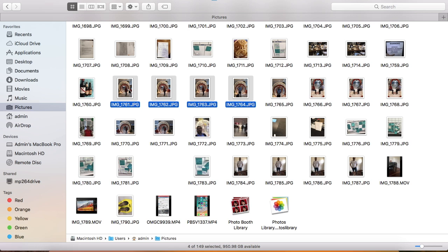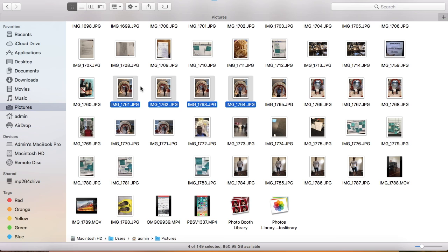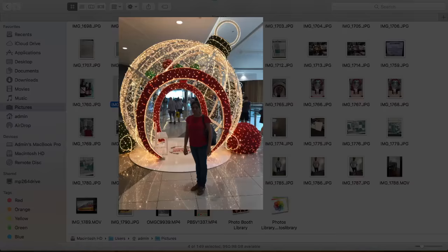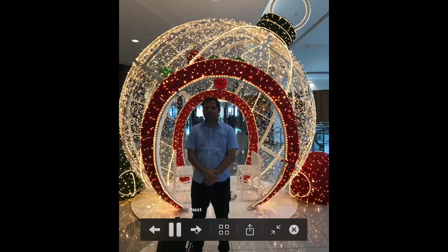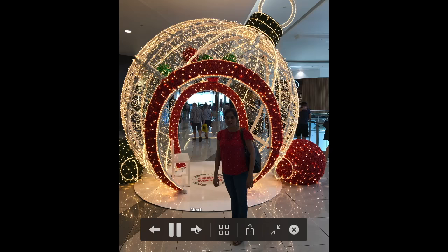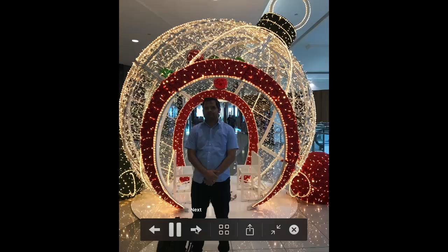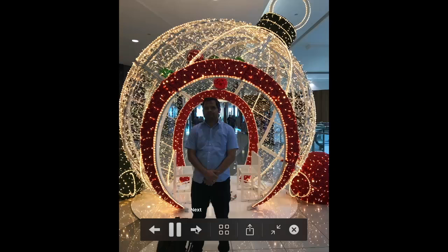Select them using shift and arrow key. Once you select these pictures, place the key combination option and spacebar. Once you do that, the slideshow starts. Remember that only those pictures that have been selected will be displayed in this slideshow.